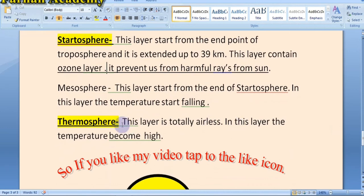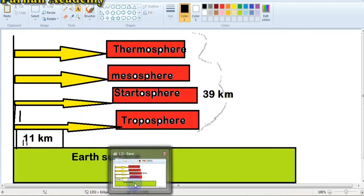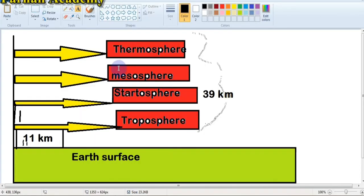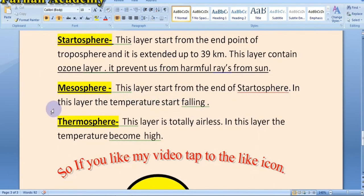Mesosphere — this layer starts from the end point of the stratosphere. In this layer, the temperature starts falling. The mesosphere starts at around 40 kilometers. In this layer, temperature starts falling, meaning your body would feel the cold.